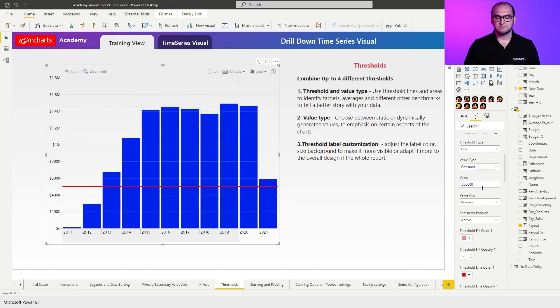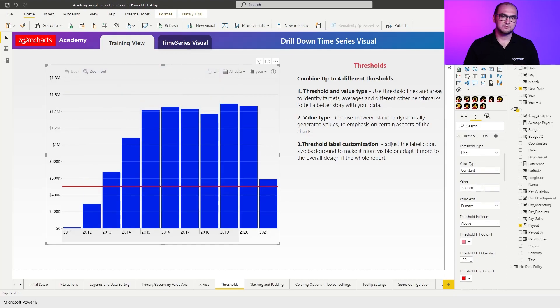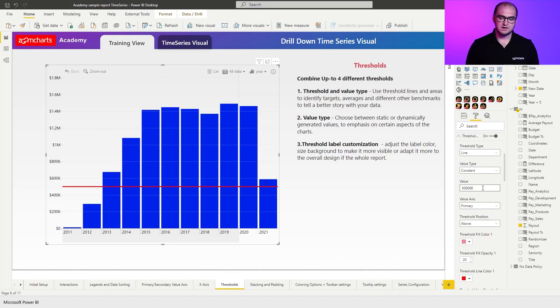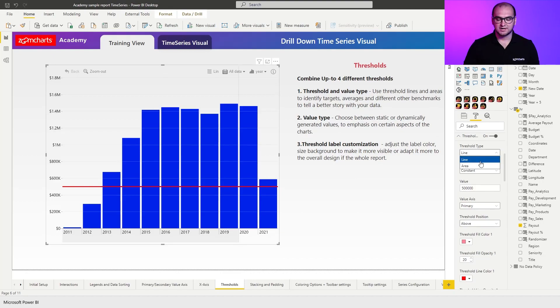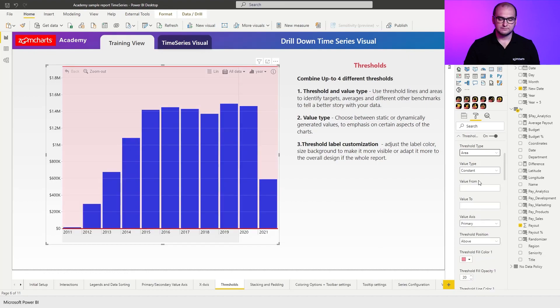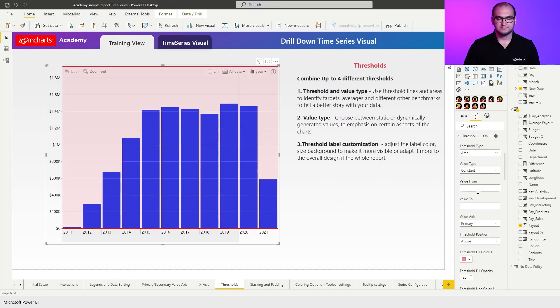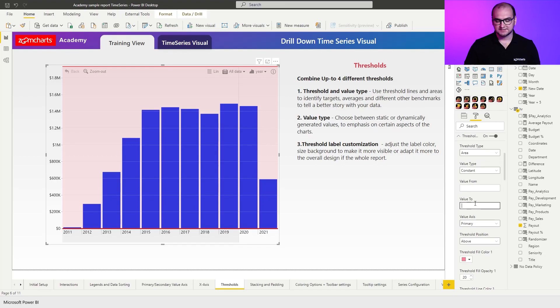There we go. Now, something that's going to be a little bit more visible and provide some additional context is going to be threshold area. So if we change the type to an area, you can see that it provides two values, value from and value to. So what I can essentially do here is, since I know that the chart starts from zero,